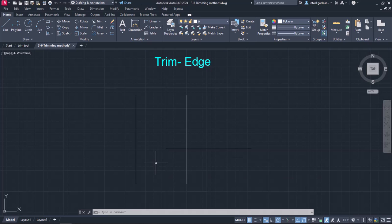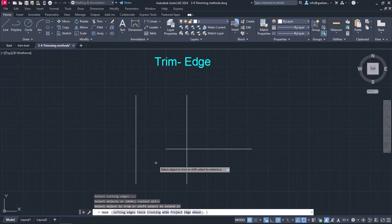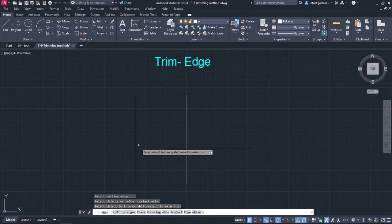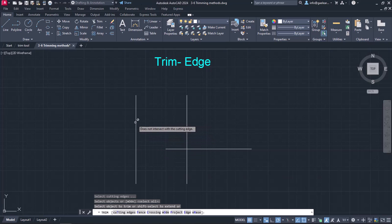For this reason, I will activate the Trim tool again and press Enter. However, when my cursor moves to the line, the application does not let me trim this line. A message appears instead that informs me that the line does not intersect with a cutting edge.